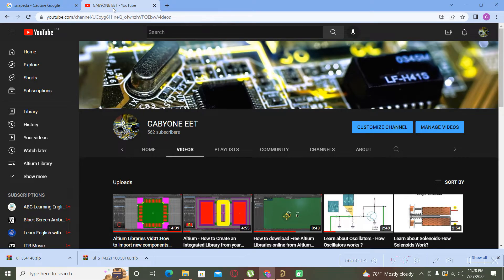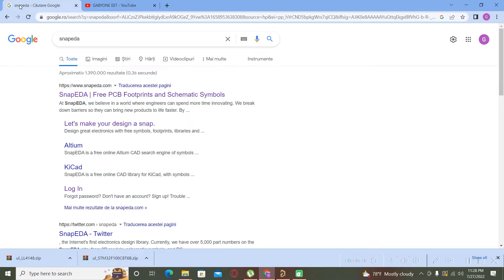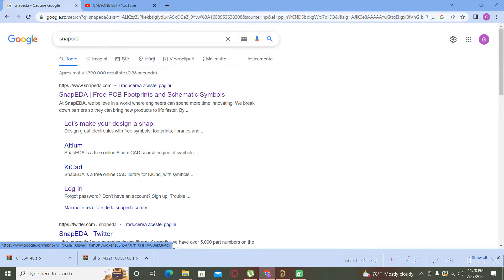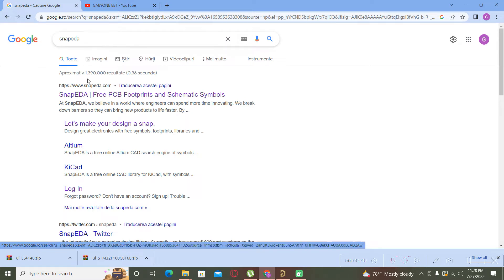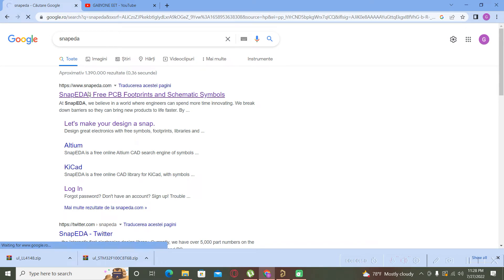Hello guys and welcome back to my YouTube channel. In this video I will try to present you a new way for creating and importing components from another open source website. In this case the website is called SnapEDA. You can go to your Google web browser and type it here, SnapEDA, and enter their website.